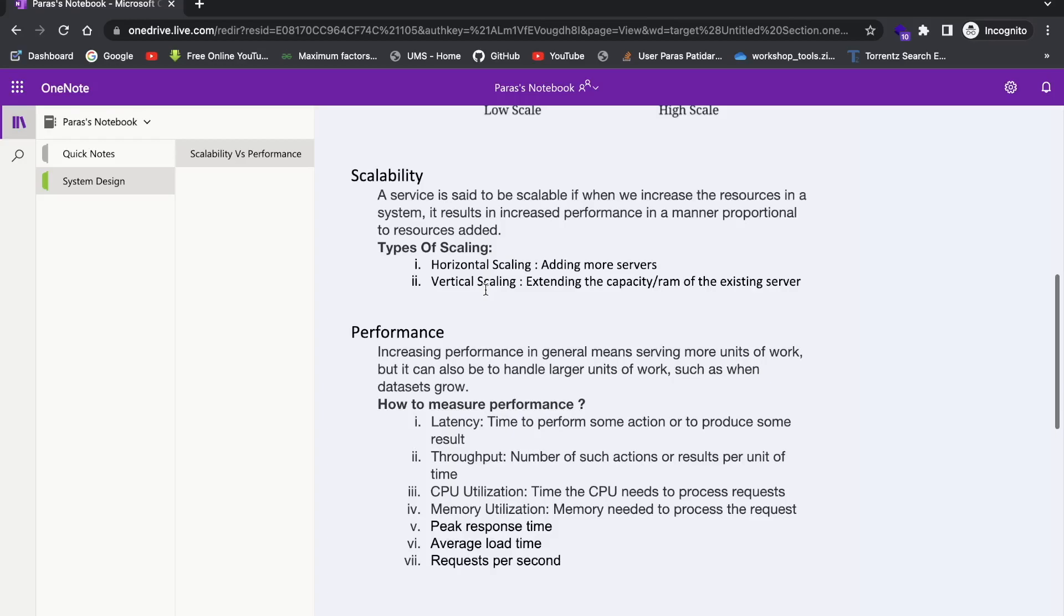So let's talk about performance. So performance, basically, increasing performance in general means that there is more units of work, but it can also be handled large units of work, such as when data grows. Basically, when Instagram database grows, it should not decrease the performance, right? So the performance should not be dependent on the size of database or sort of that. It should give the same response in the same amount of time, whether the database has millions of records or database has 100 records, it doesn't matter. So that's the main takeaway.